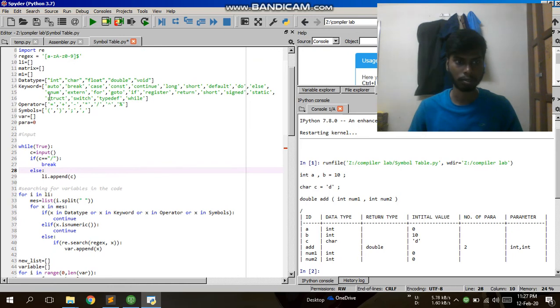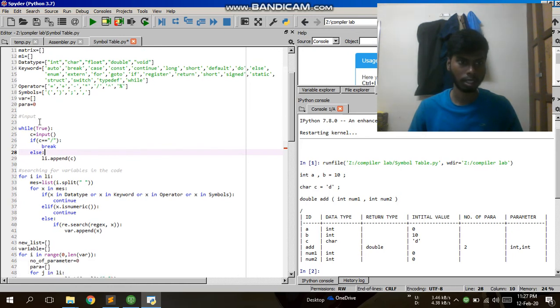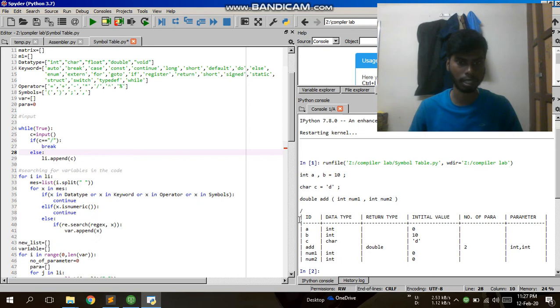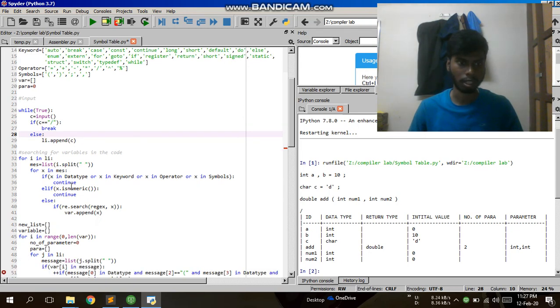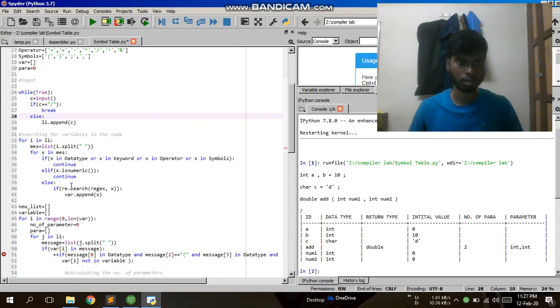After that, I am taking input which is multiple line input, and it will be terminated when I give a slash like this. I am searching for variables in the code—like A is a variable, B is a variable, C is a variable.